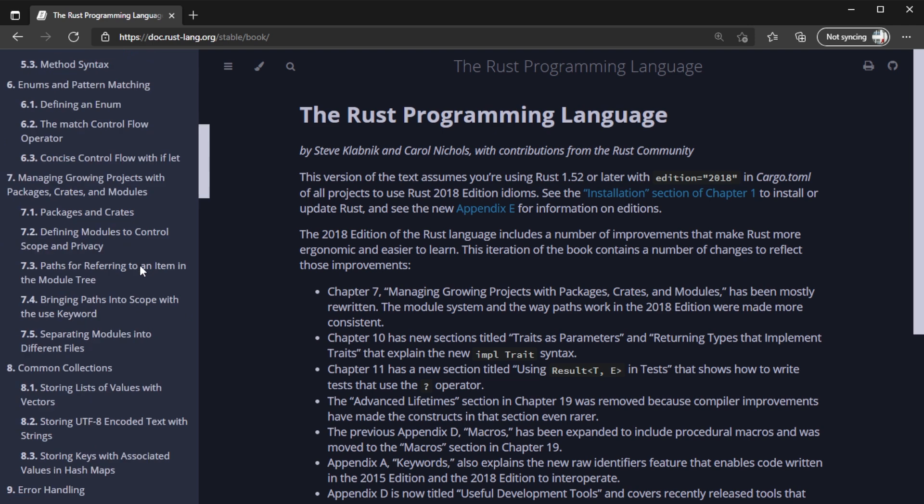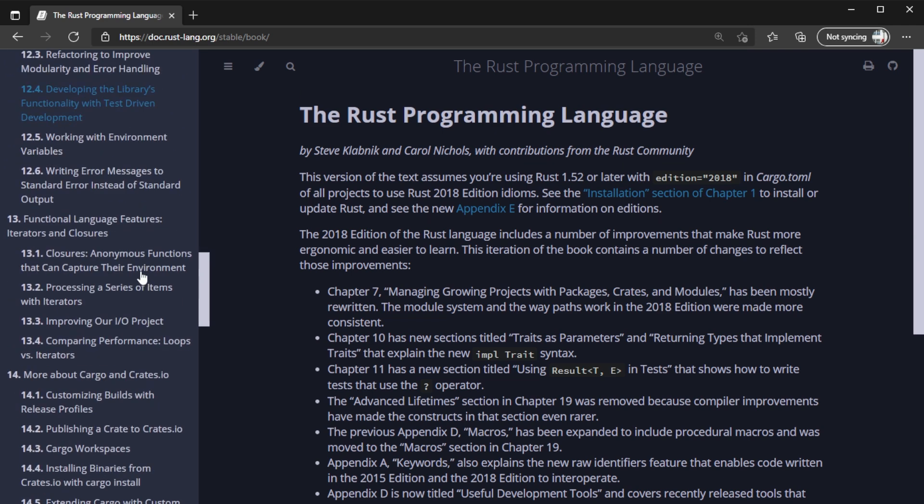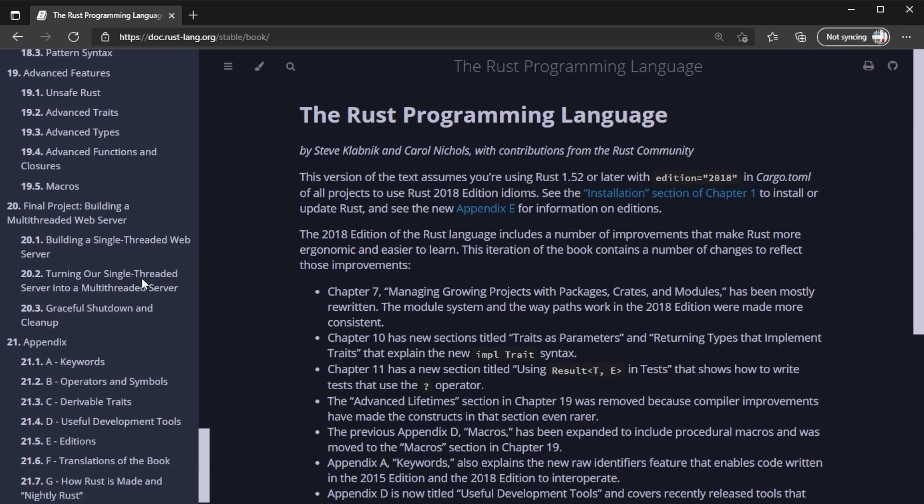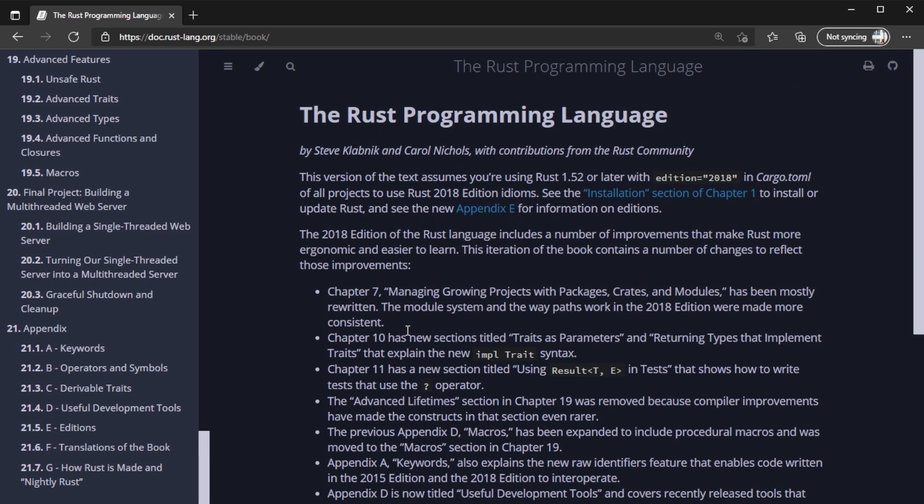For learning the basics of Rust, the best free resource available to you is the Rust Book, also known as the book. The Rust team has done an amazing job with this free resource. It's well written, it explains the features of Rust clearly, and there are projects in the book so you get some hands-on practice. If you prefer video tutorials over reading books, I have a playlist where I go over the Rust book chapter by chapter — essentially the video version of the Rust book. Click the card up above if you're interested.